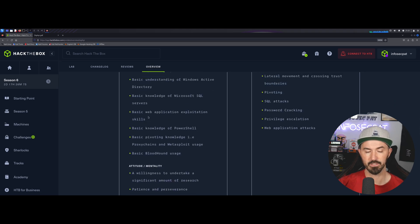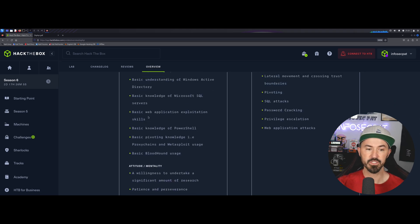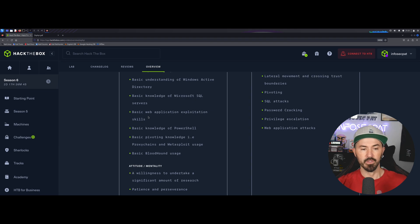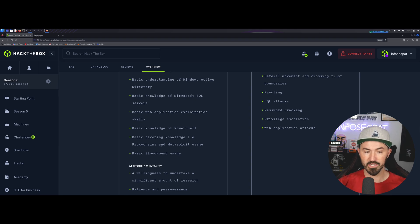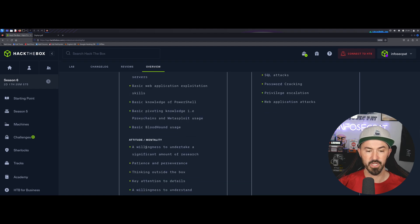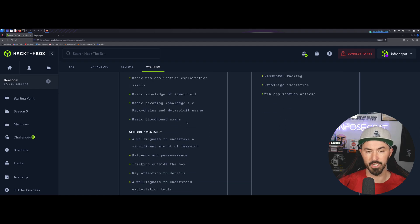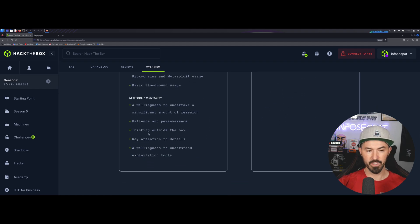Basic web application exploitation skills, basic knowledge of PowerShell, basic pivoting knowledge, proxy chains and Metasploit usage, and basic Bloodhound usage.